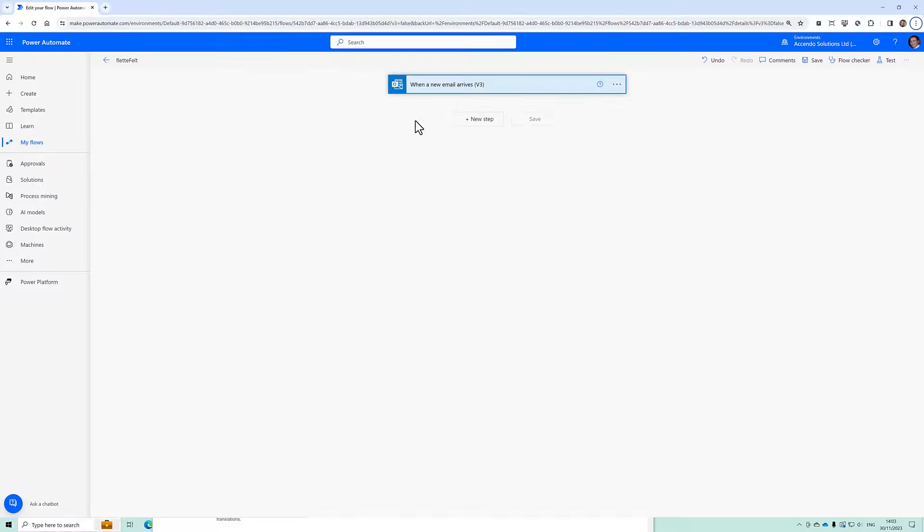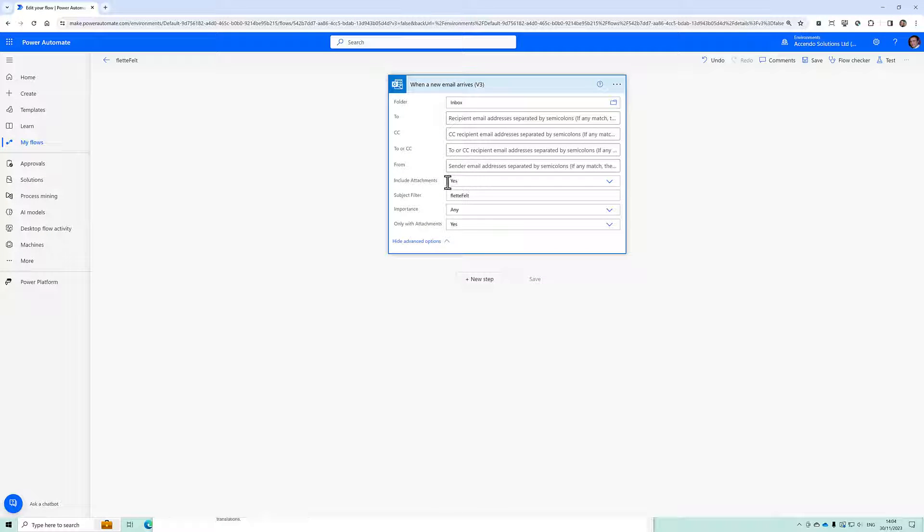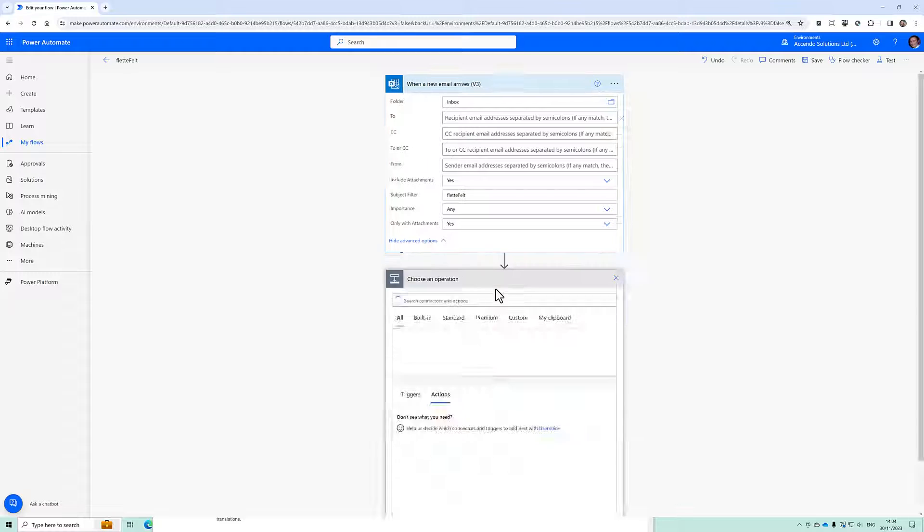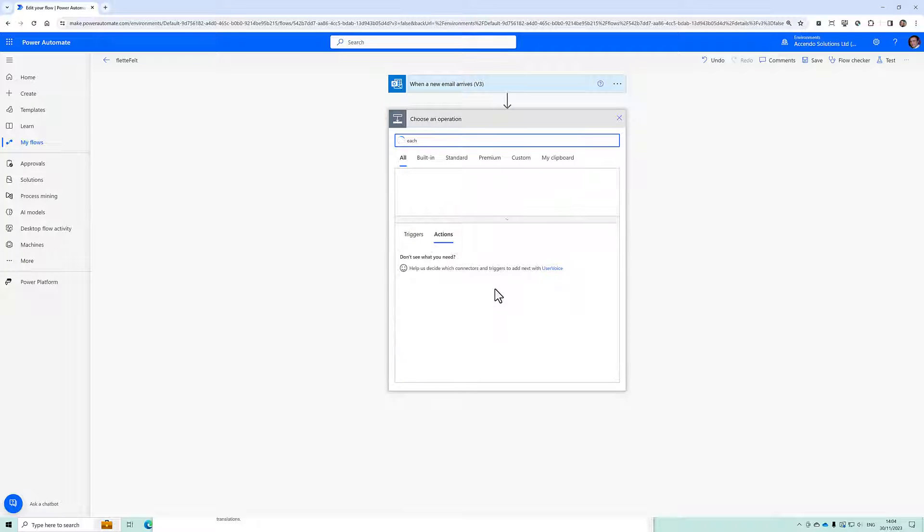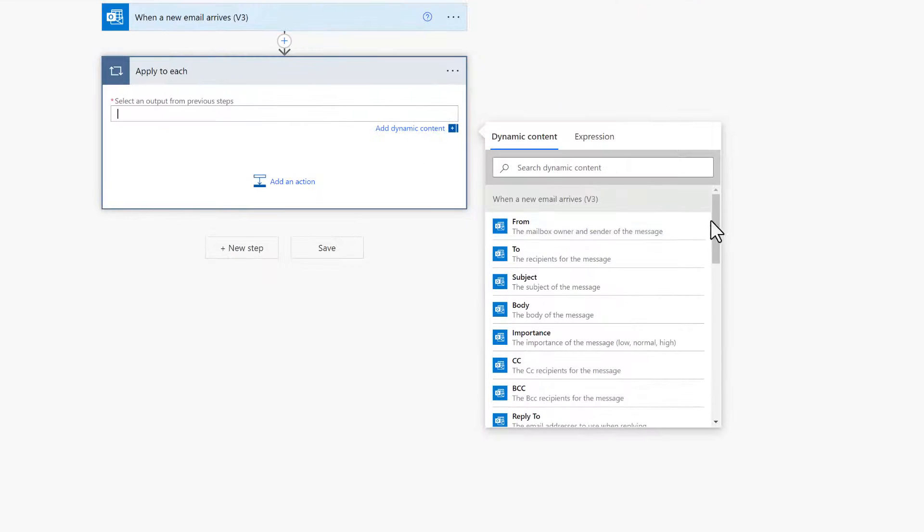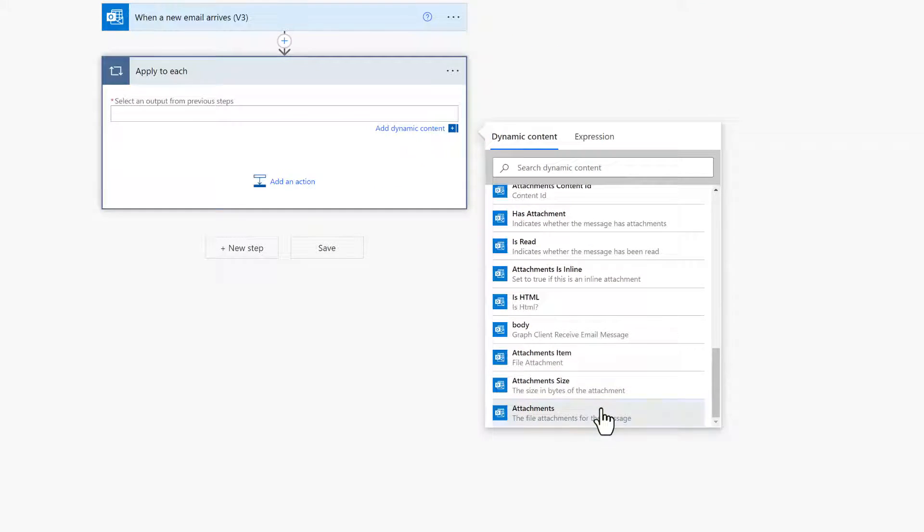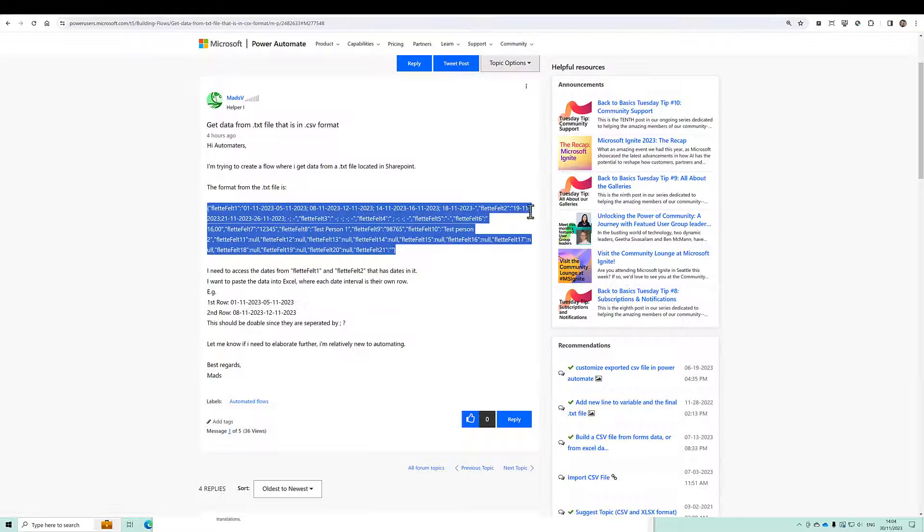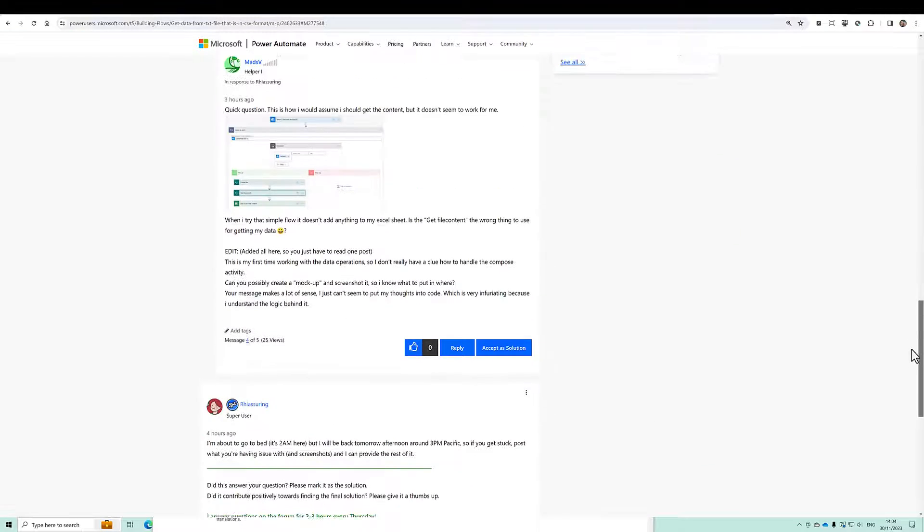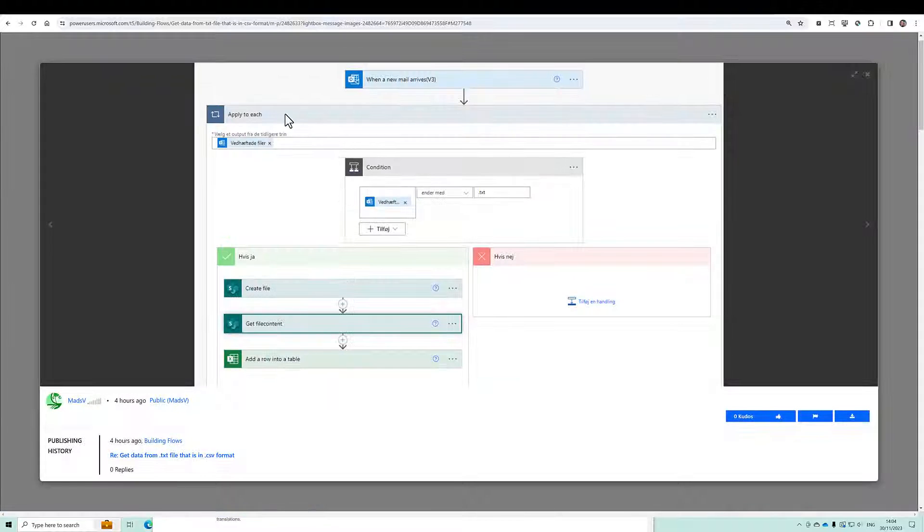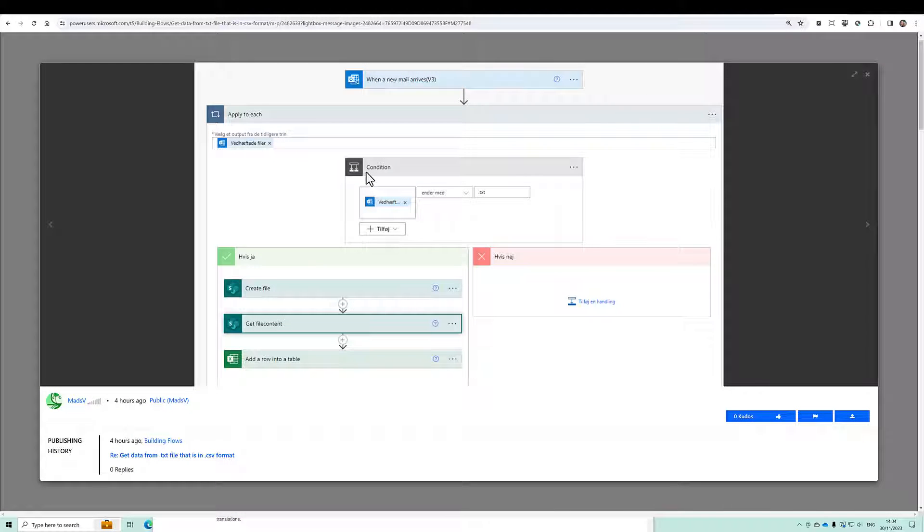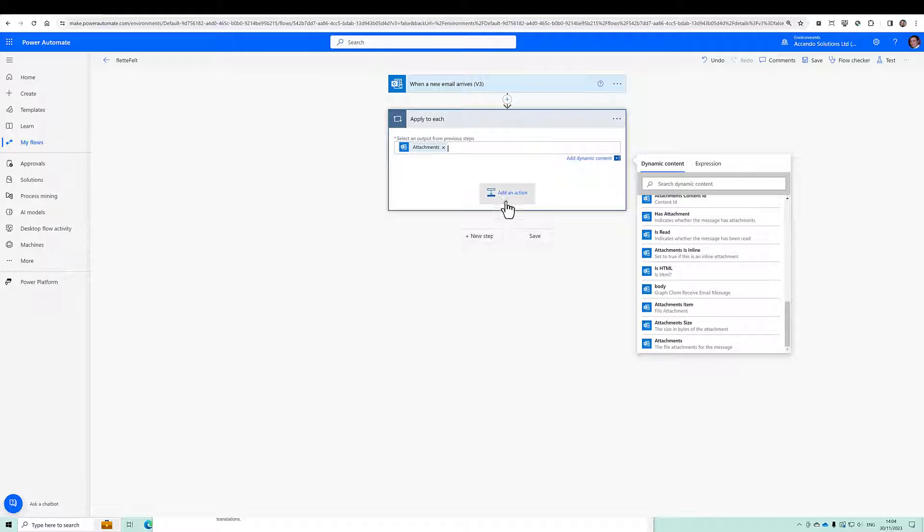So I've already got the start of a flow here with include attachments yes and the subject field to accept to fletterfelt. I'm going to go into an apply to each and it will be for each attachment. Now in his example what he's doing in the flow is he's doing an apply to each and then writing it out to a file and then getting get file content and then adding a row into a table. I'm not going to bother with the create file and get file content. We'll just go straight into the file content.